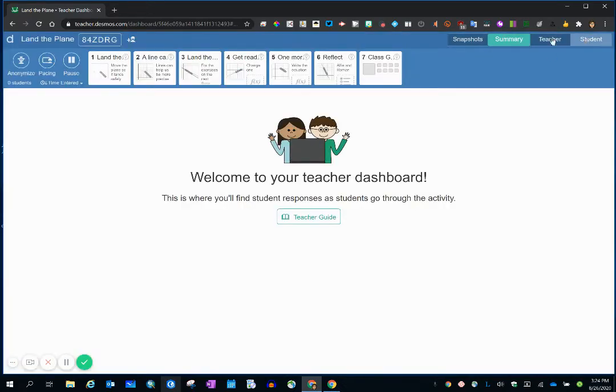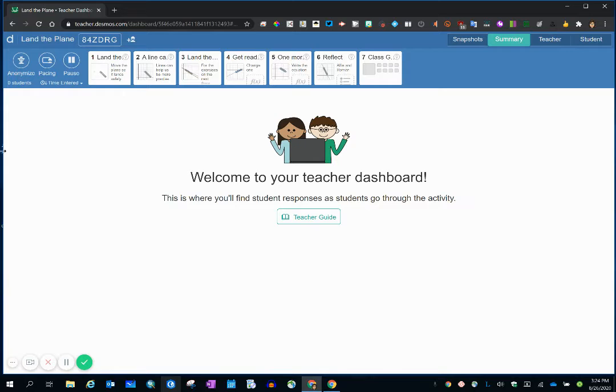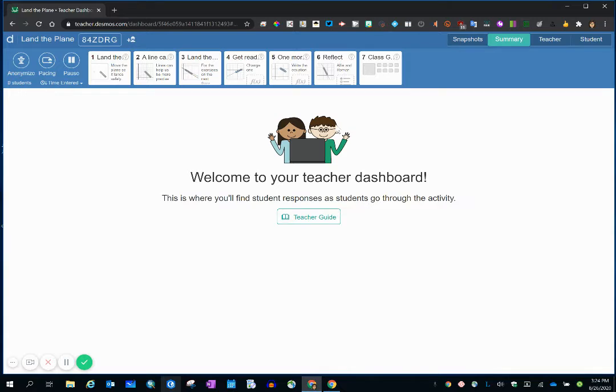And just a side note, this is where you would want to hang out and look, because during the activity, all of your students' screens will be listed, and you can see their work in real time. You'll also be able to provide them written feedback in real time.